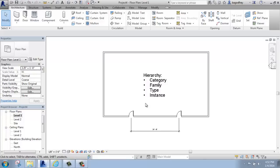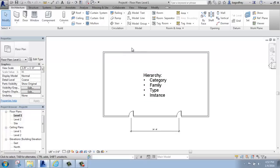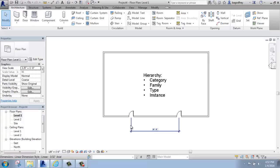Keep in mind that Revit has two different types of elements, model elements and annotative elements. The model elements are seen in all views, the annotative elements are not. Model elements are real, annotative elements are not real.